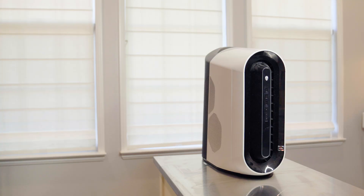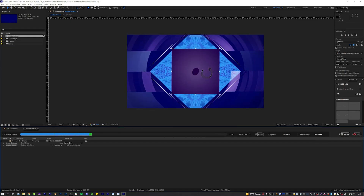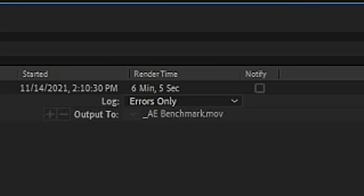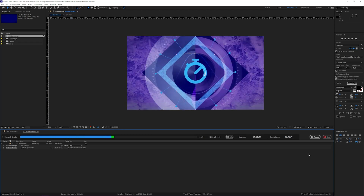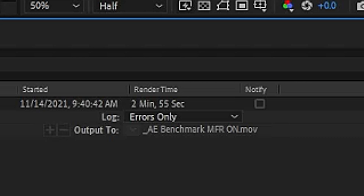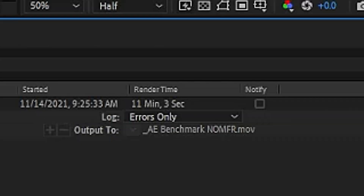Coming in at second place is the Alienware Aurora R12, which has been my daily driver for a little over a year now. With multi-frame rendering turned on, it clocked in at 6 minutes and 15 seconds. With MFR turned off, 12 minutes and 52 seconds — which is more than a 50% decrease in speed. The Alienware has pretty good specs, especially against the MSI and MacBook Pro, until I ran the benchmark on my custom Puget Systems build, which absolutely blew it out of the water. Coming in first place, Puget Systems beat out the Alienware by more than double, clocking in at only 2 minutes and 55 seconds with multi-frame rendering on, and 11 minutes and 3 seconds with it off — a staggeringly noticeable difference.